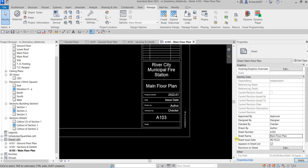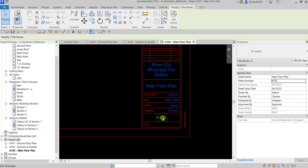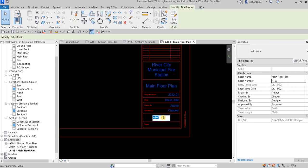I'll change the sheet name to Main Floor Plan. And instead of sheet A103, I'm going to change this to A101.